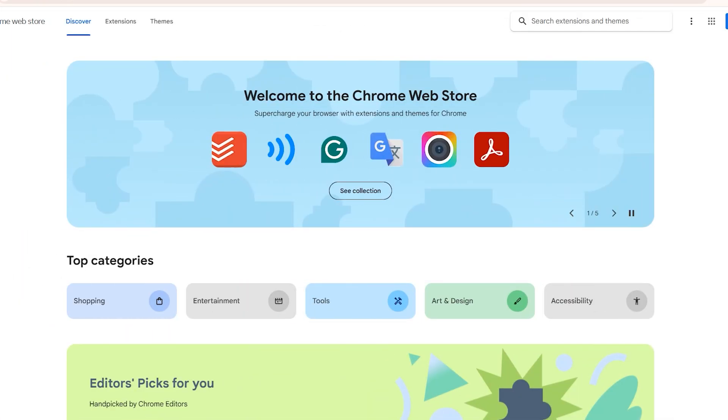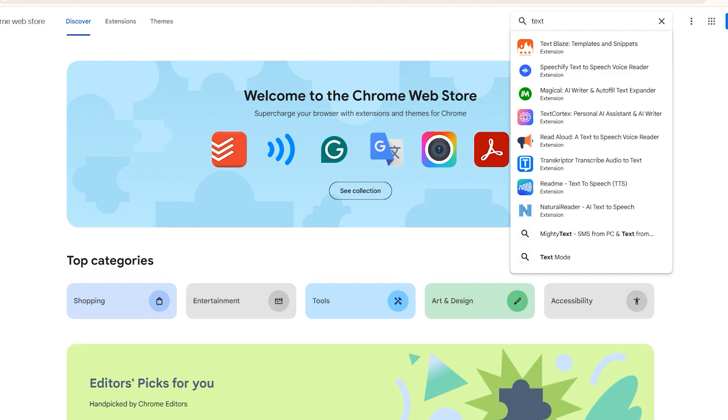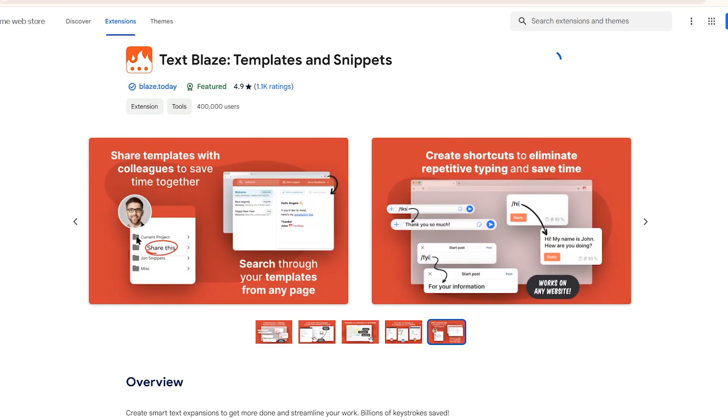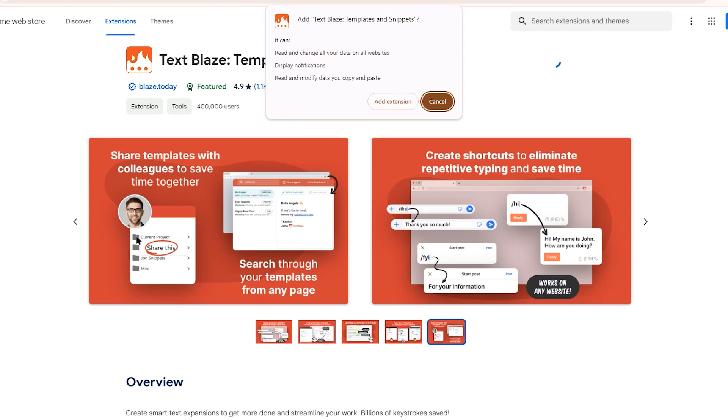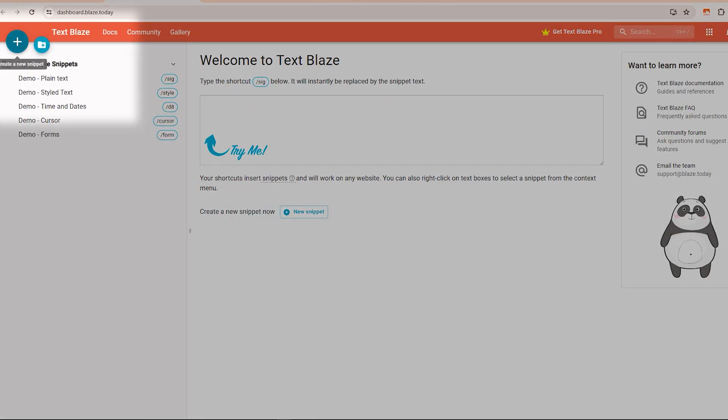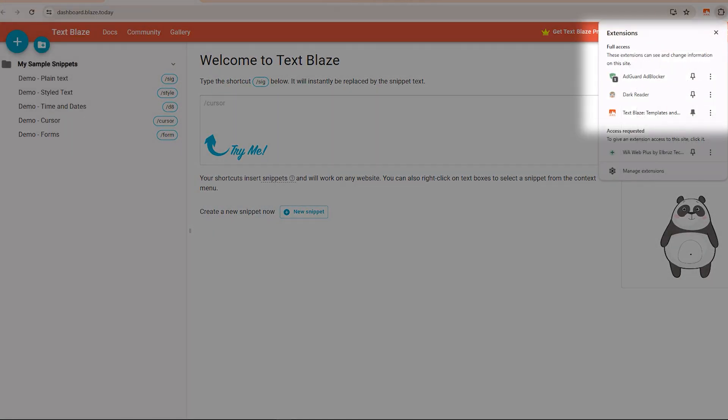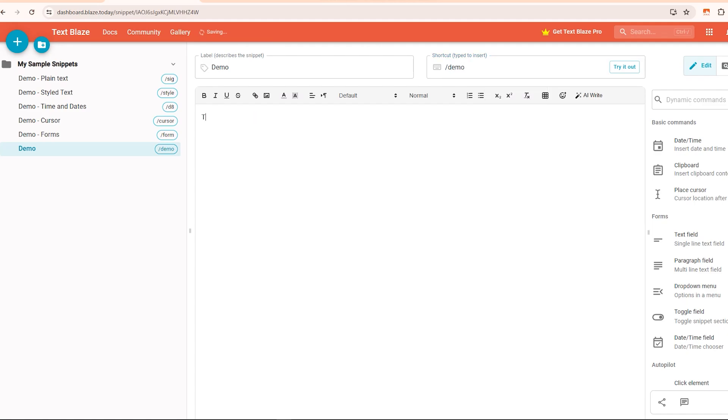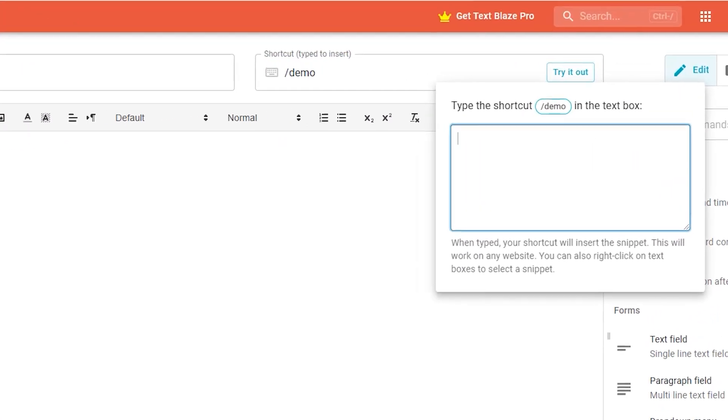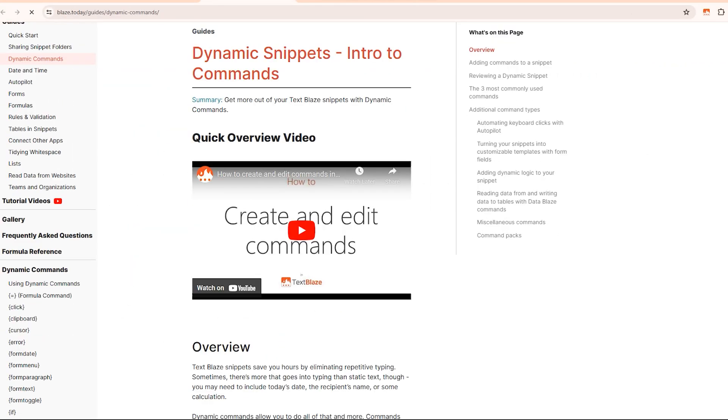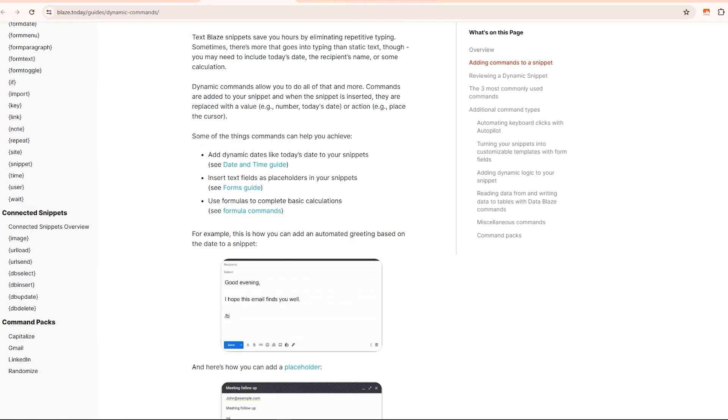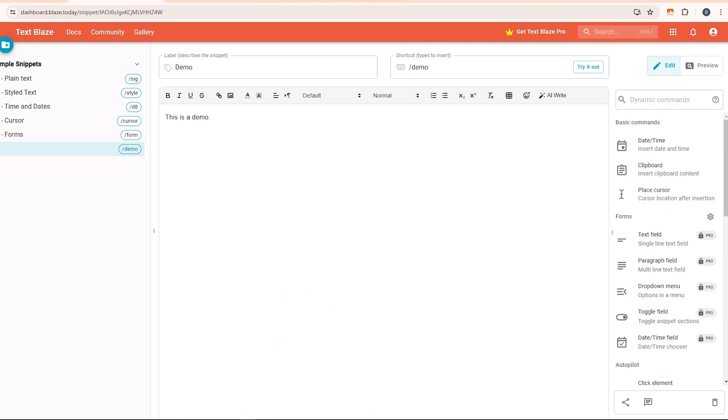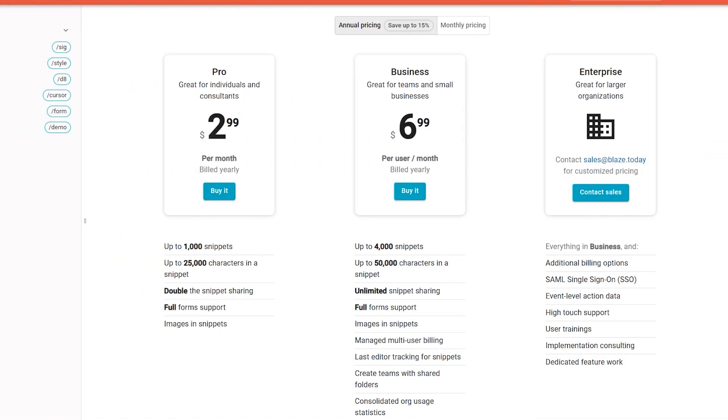Installing TextBlaze is easy. Head to the Chrome Web Store, search for TextBlaze, or use the link in the description box below. Once installed, you'll be taken to the dashboard to start creating your snippets. Simply hit the plus button or go to the TextBlaze extension icon and click new snippet. Give it a name, set the shortcut command like slash demo, and enter the text you want inserted. Try it out by typing that command, and voila. The text gets inserted. TextBlaze also has dynamic commands to autofill the date, time, recipient's name, and more. The autopilot feature can automate cursor placement or tab slash enter after inserting. It's free for up to 20 snippets. If you need more, upgrade to the pro plan.